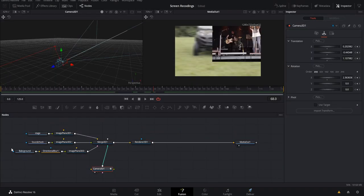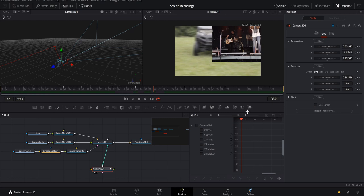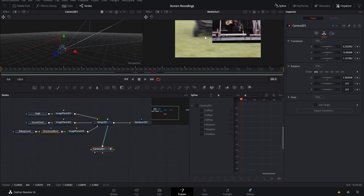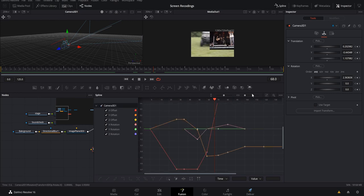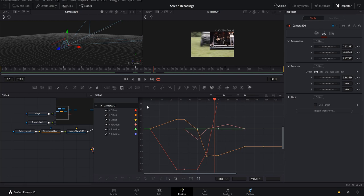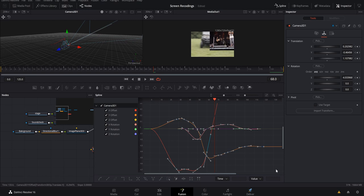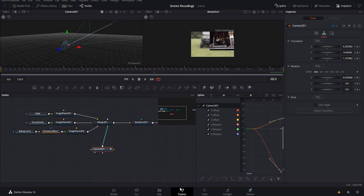Back in Fusion, select the Camera 3D node and come up to the Spline tab — make it bigger so you can see what's going on. Select all the Camera 3D keyframes by checking the checkbox so they all pop up. We need the movement to be smooth, so draw a selection over all the keyframes and hit S to smooth everything out. You can also manually adjust individual spline handles to fine-tune movement, but hitting S does a really great job on its own.